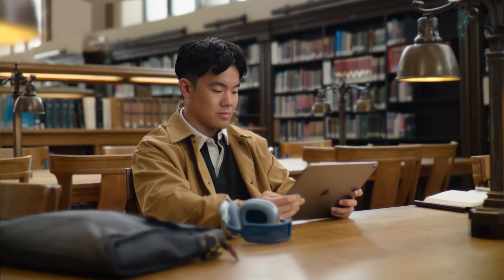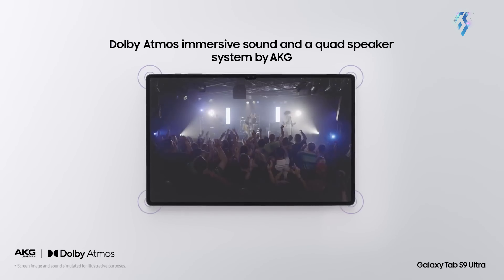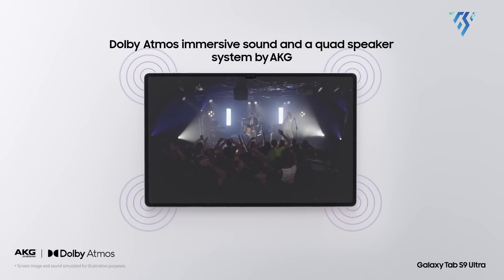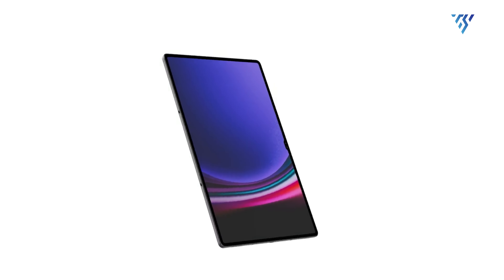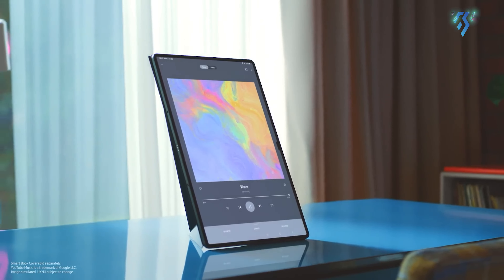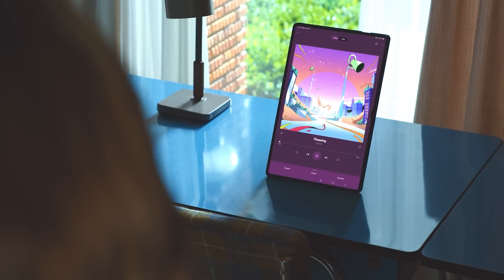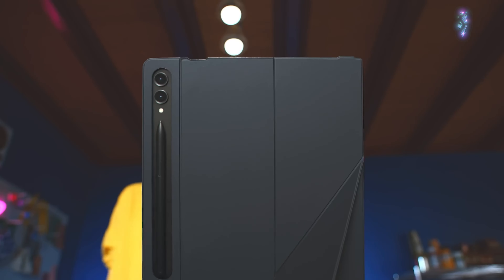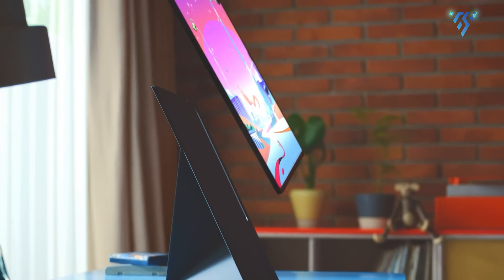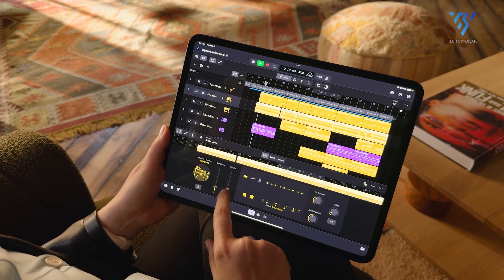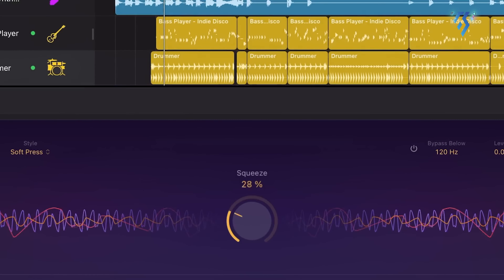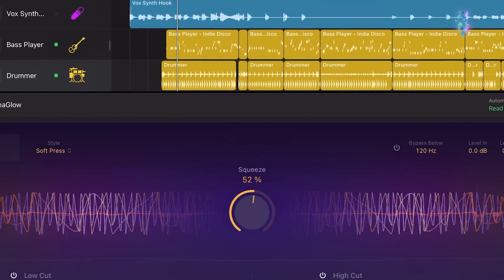Both the iPad Pro and the Galaxy Tab S9 Ultra excel in audio quality, equipped with quad speakers that deliver rich and immersive sound experiences. While the Galaxy Tab S9 Ultra offers impressive bass-heavy audio, the iPad Pro maintains Apple's reputation for high-quality audio performance.